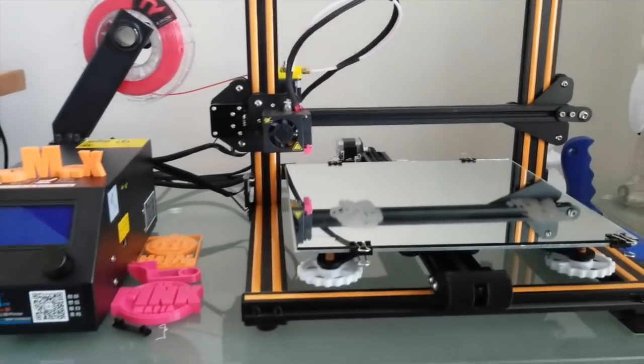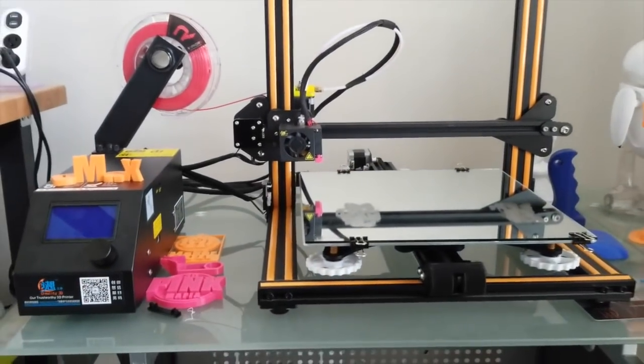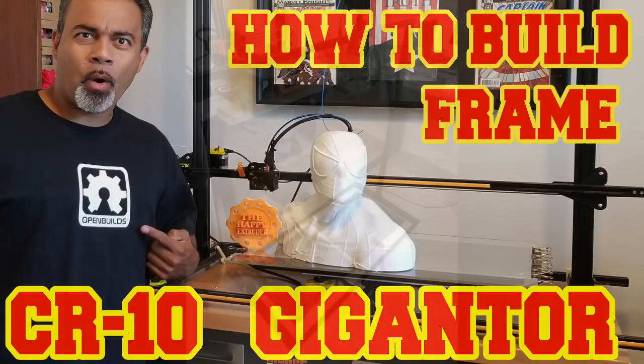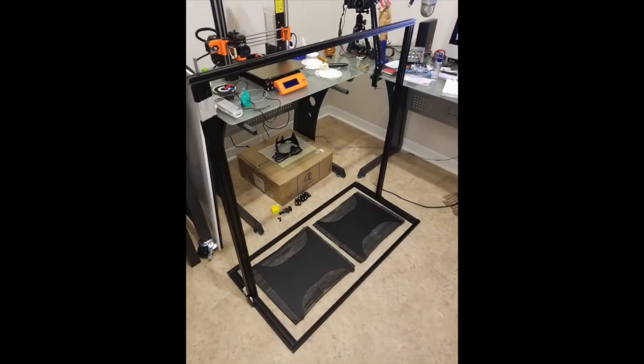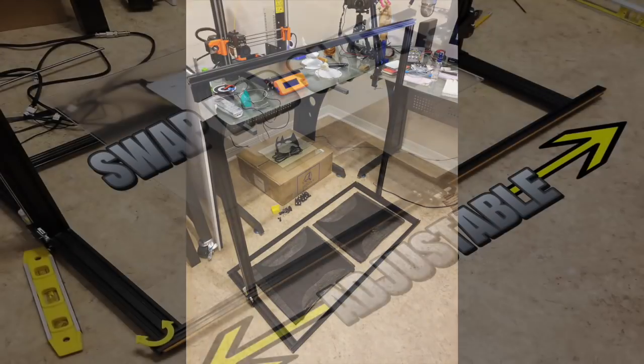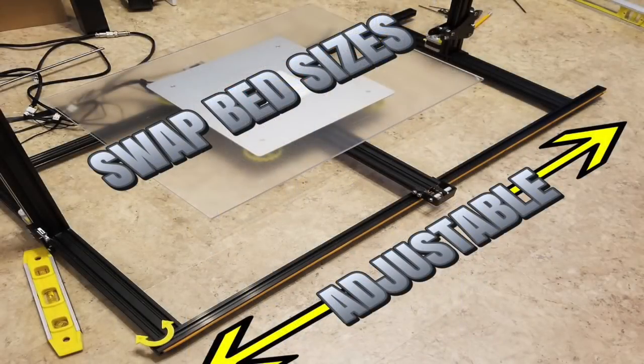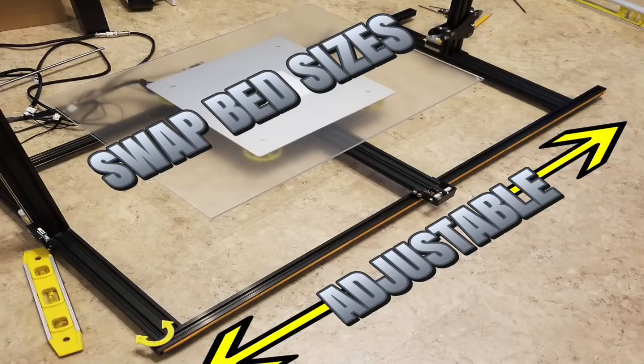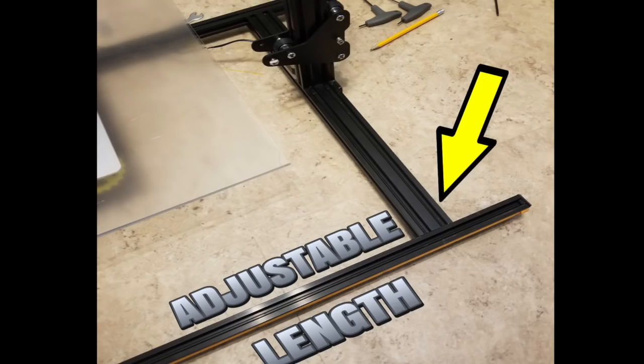So we start by framing our build. Once you like your frame and ratio, it's time to square everything off. I wanted this to be adjustable so I can swap different build plates depending on the print. As you can see here, I used the right side of the gantry to make the adjustable lengths.